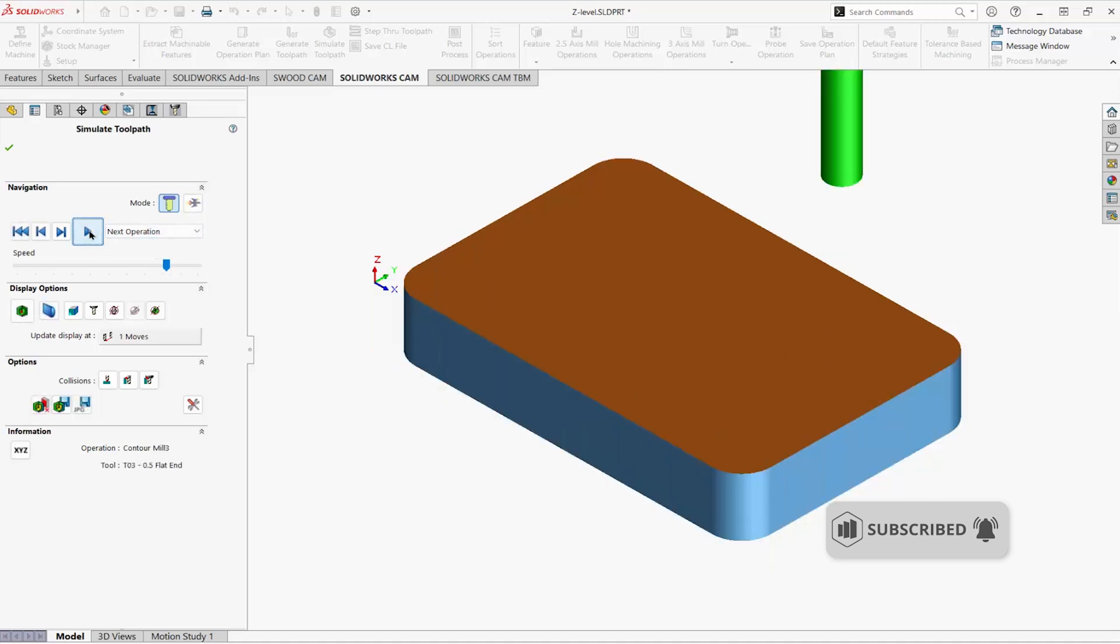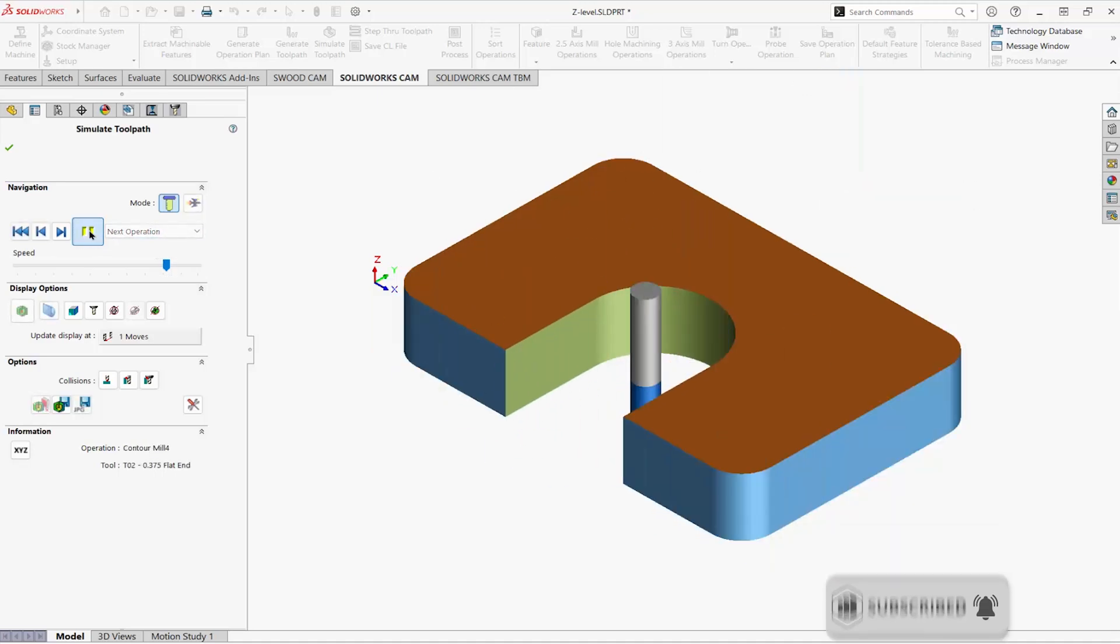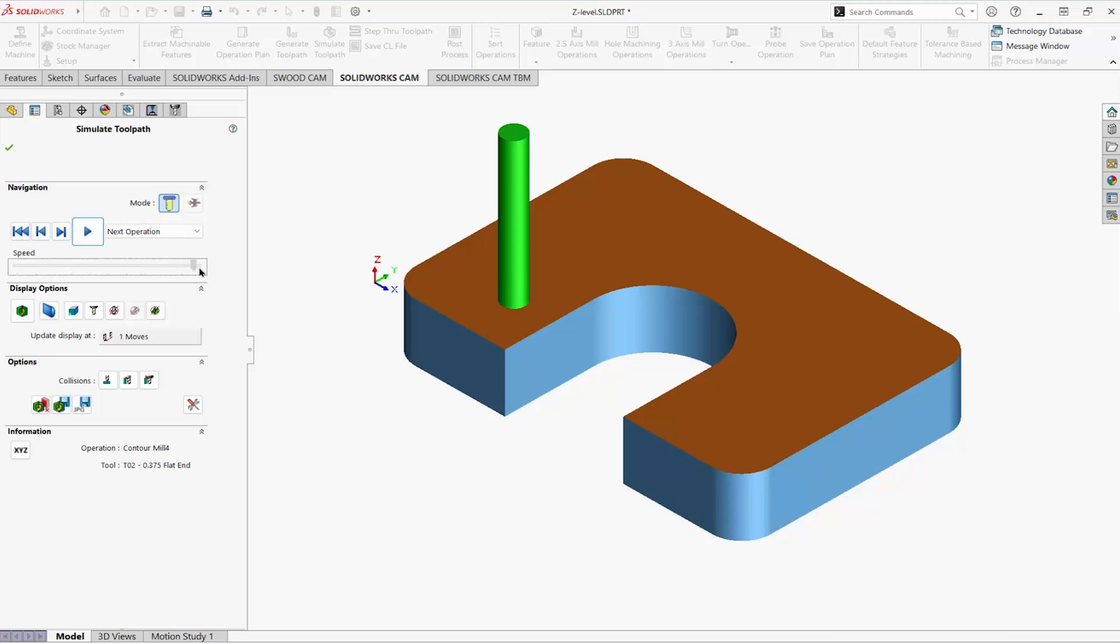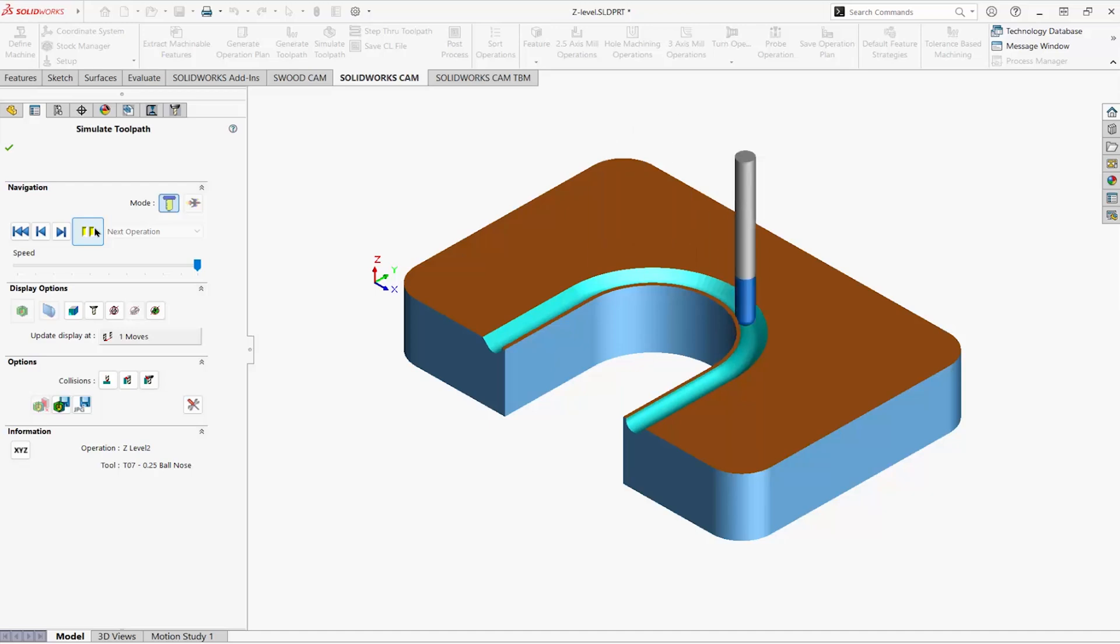Cut around the perimeter, rough the slot, finish the slot, and then cut the angled faces with the Z-level operation.